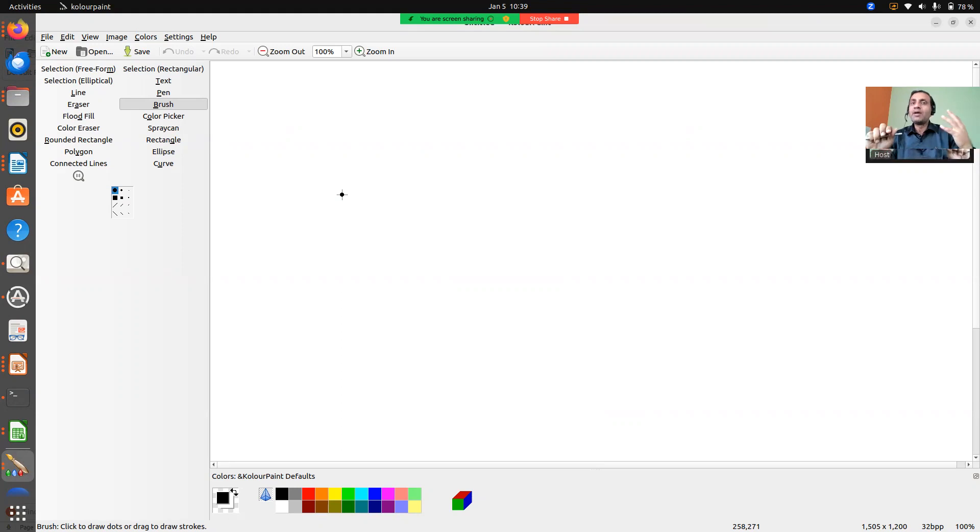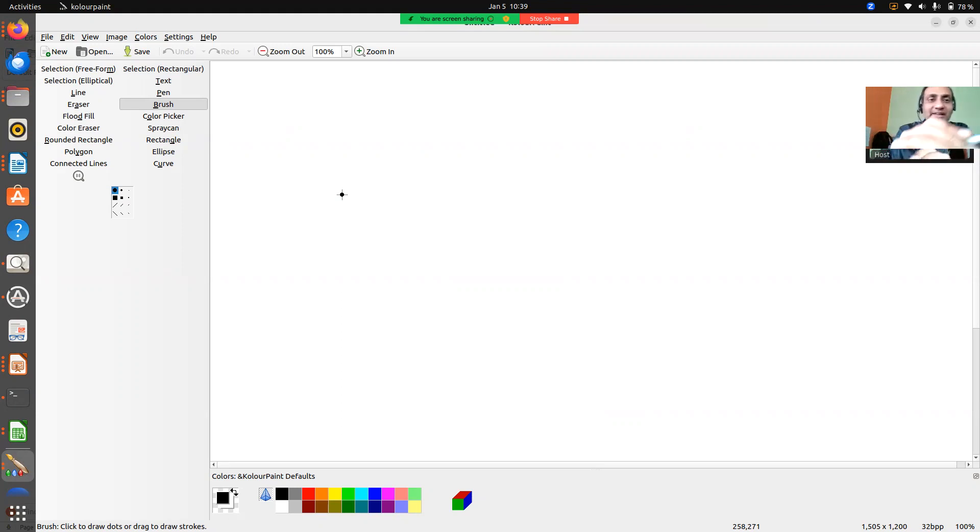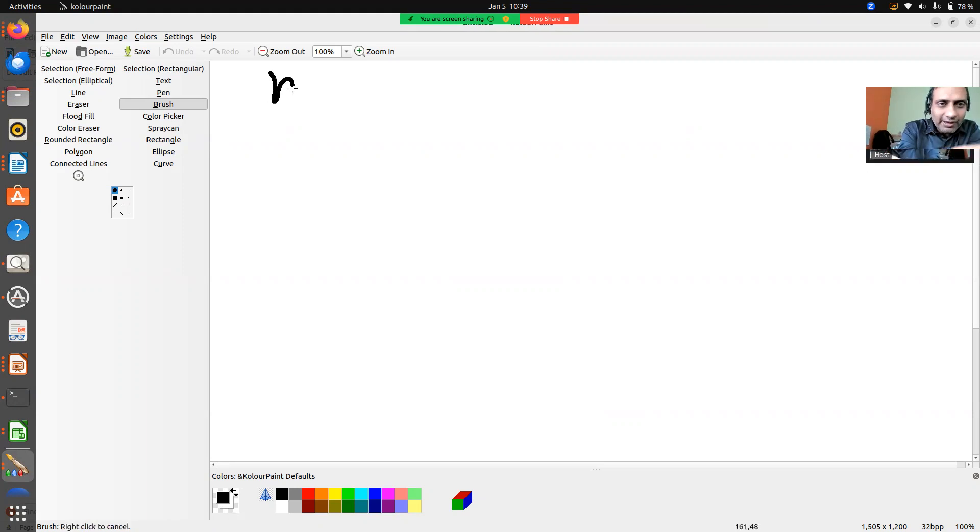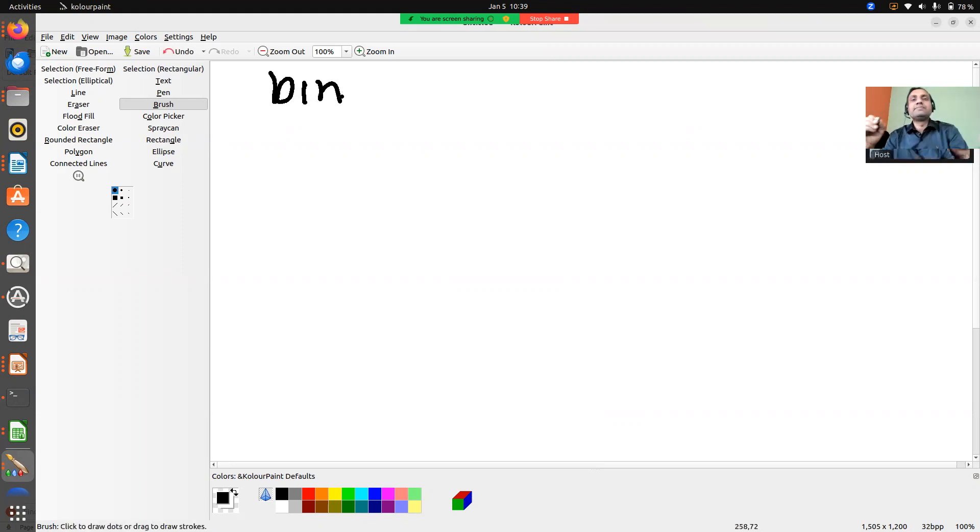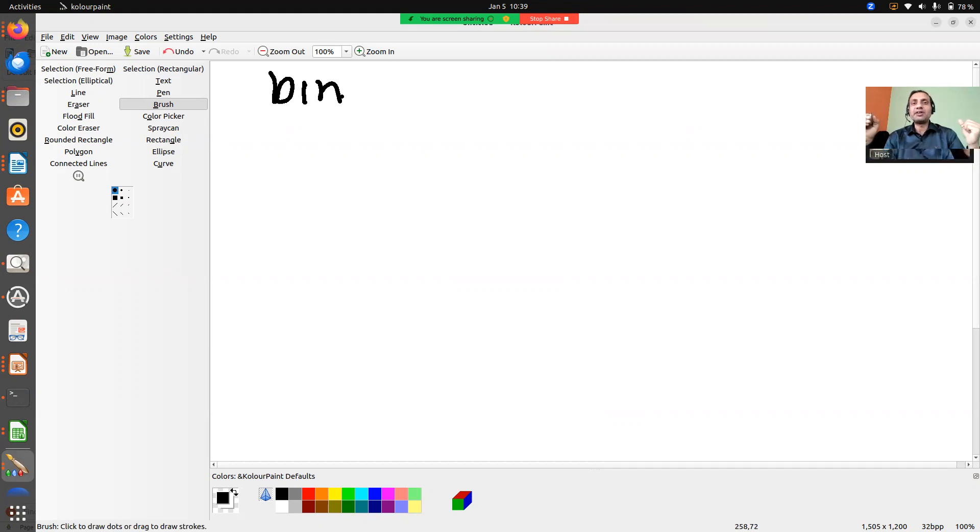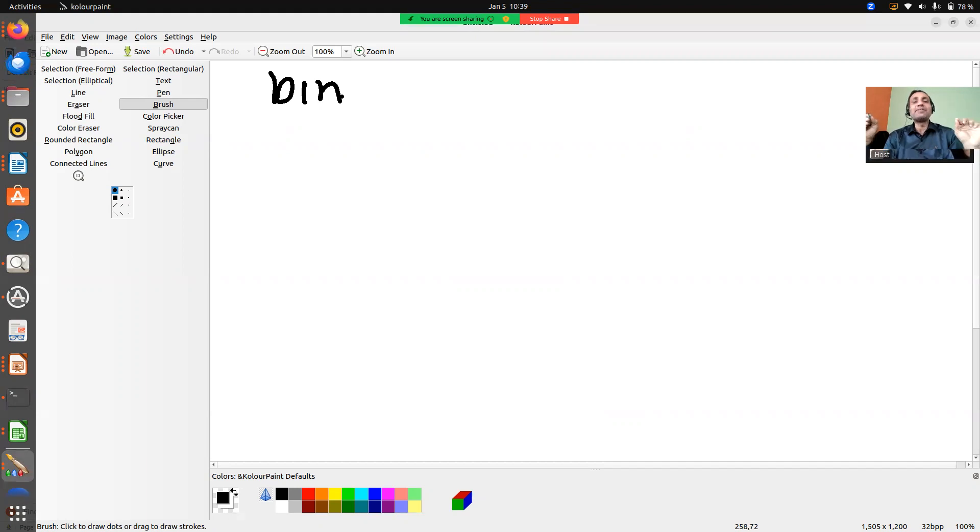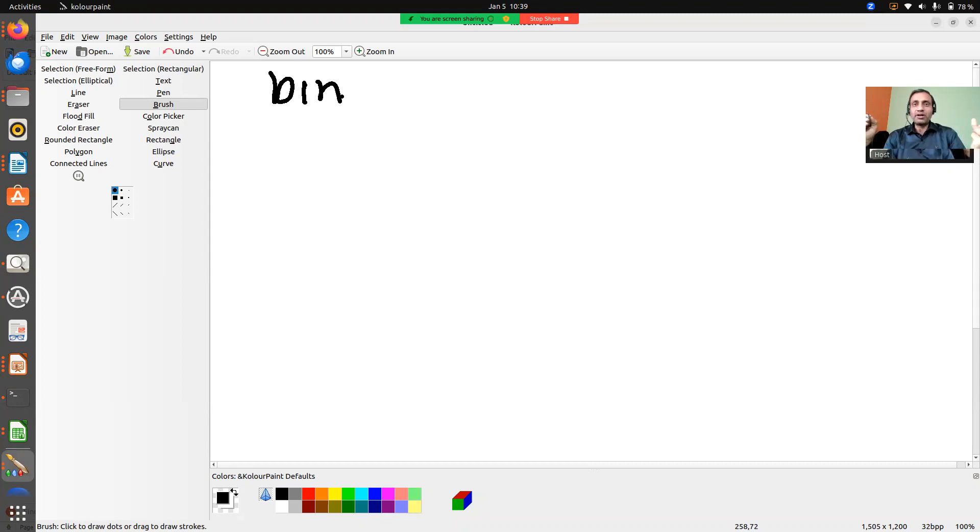Now all these commands reside in a folder called bin. Bin means binary - that is where your executables and various commands sit. So the first thing which your root file system should have is the bin, to provide the commands to the user so that the user can work on the system.